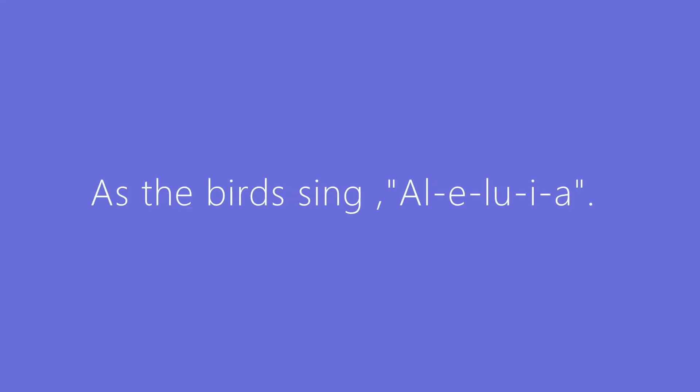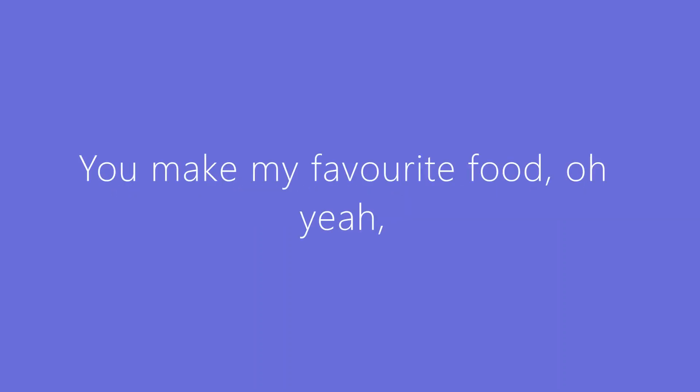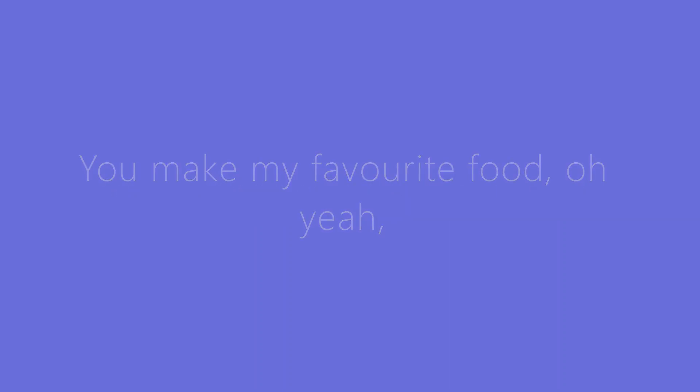As the birds sing alleluia, you make my favorite food, alleluia. I don't know any chef as good as you.